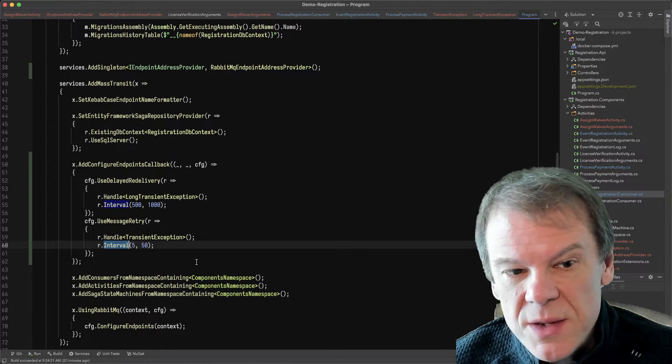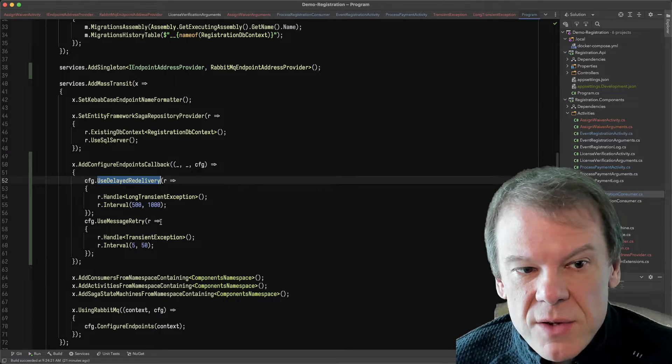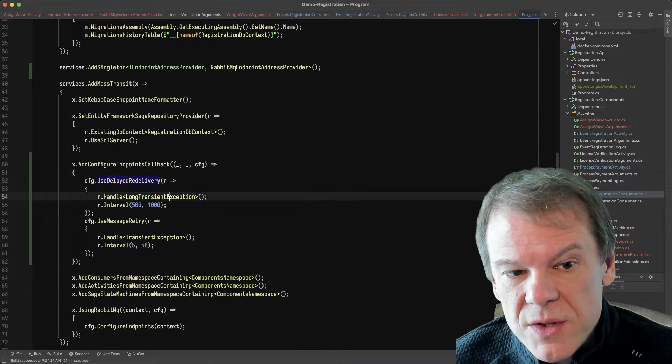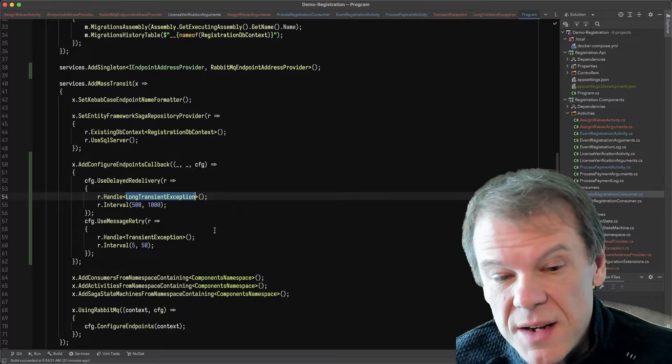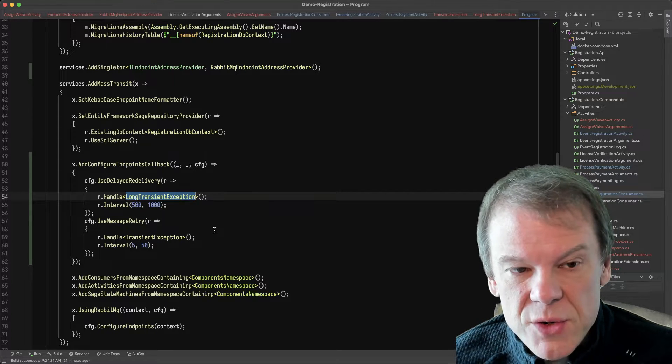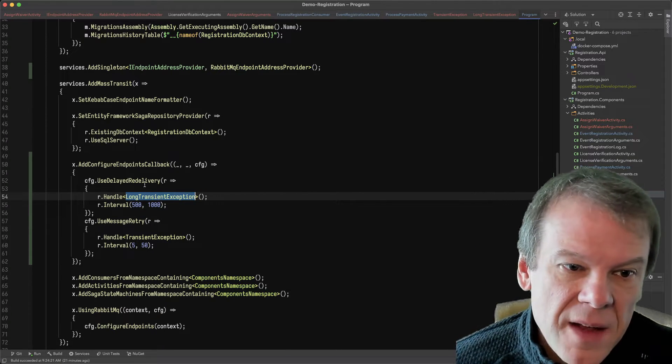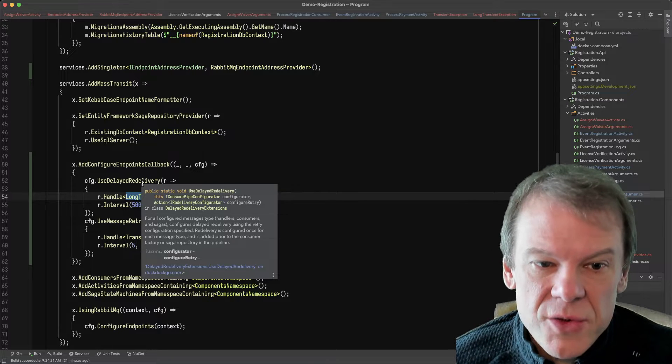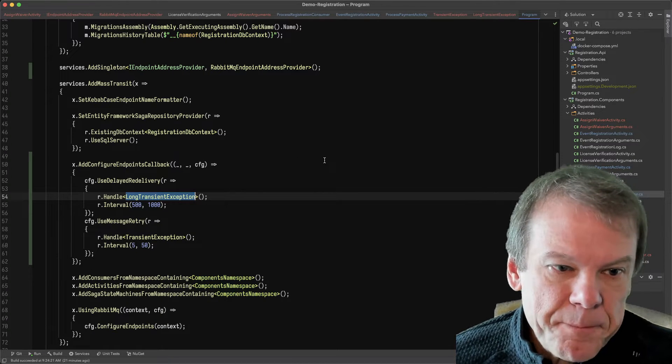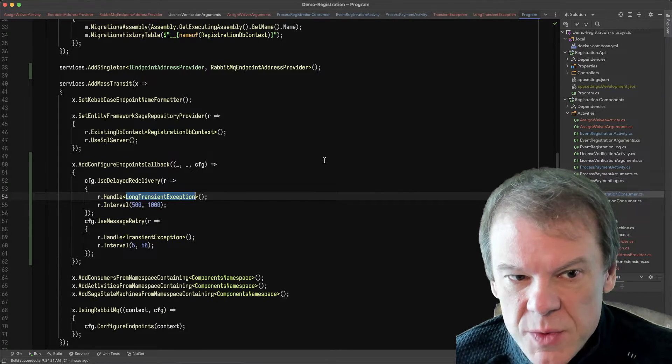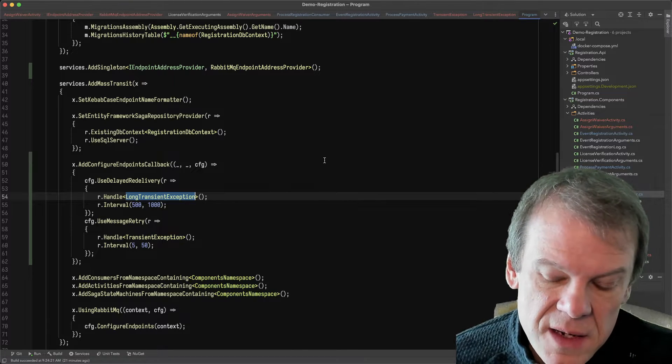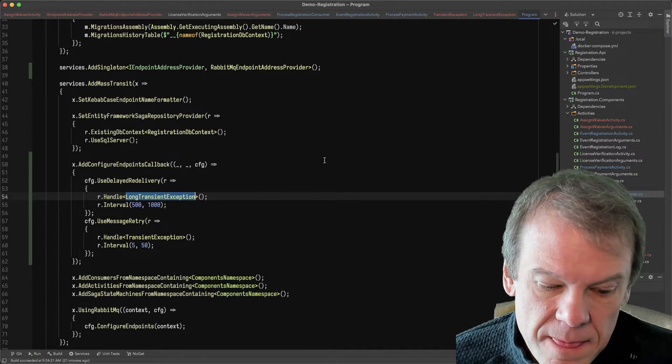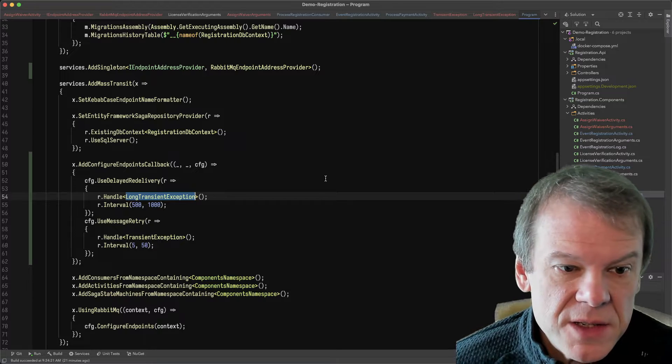I handle delayed redelivery through this long transient exception, which is that second exception I throw if I've already been retried but not redelivered. And that's actually going to put it back on the transport. And it uses the transport delay capabilities, which with RabbitMQ requires that delayed exchange plugin to be installed.